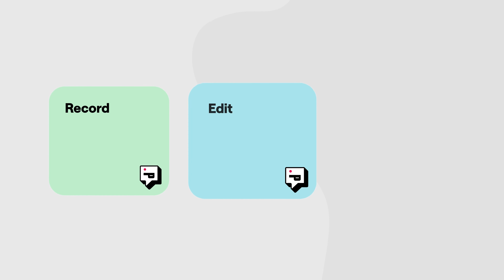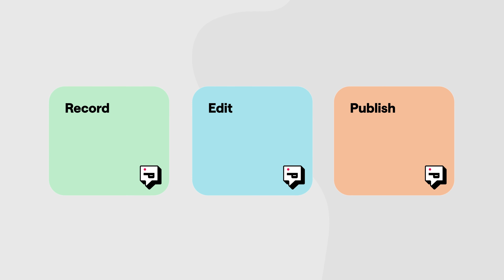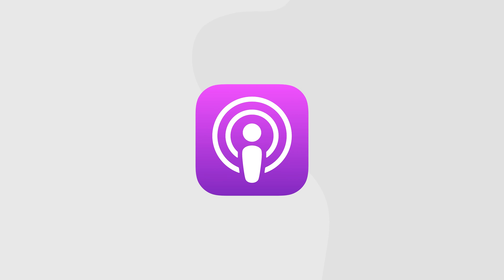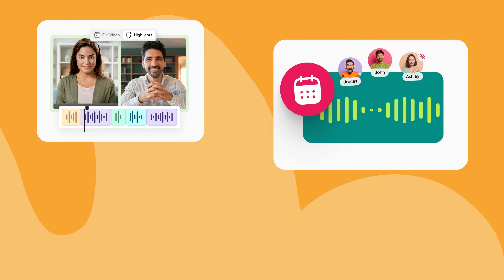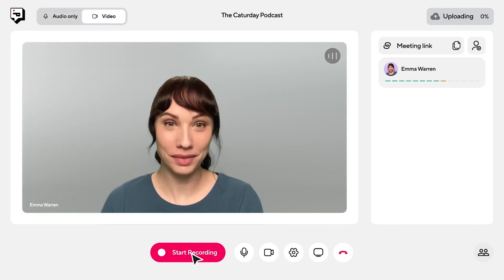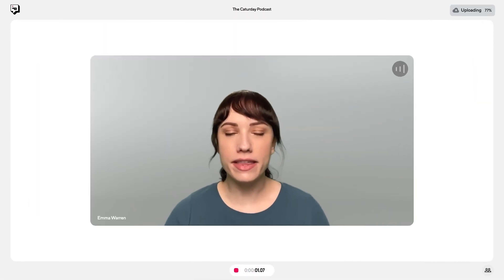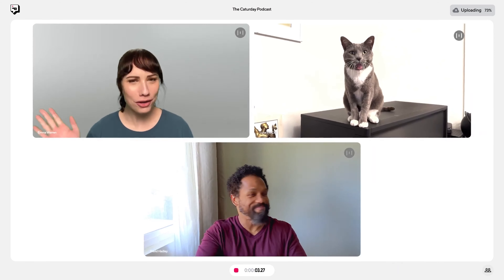What Podcastle does have is everything you need to record, edit, and publish your podcast from start to finish on Spotify, Apple Podcasts, or wherever you want. Our customers love that Podcastle does everything from start to finish, including free hosting. If you're a one-woman or one-man show just getting started, you can literally click one button to record both audio and video and get that buttery, smooth sound.